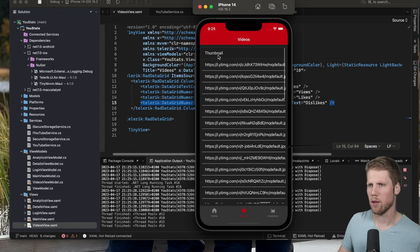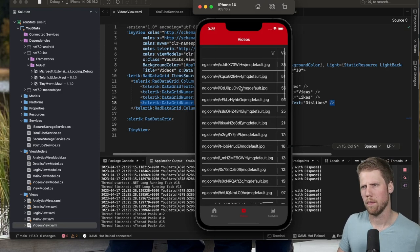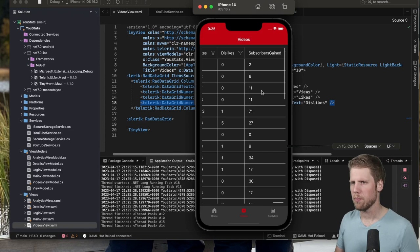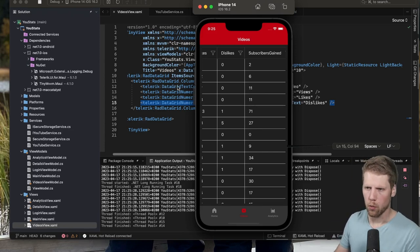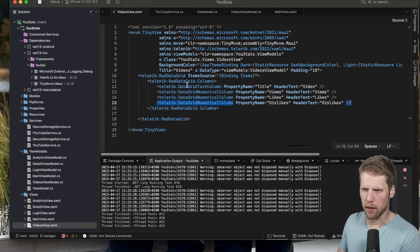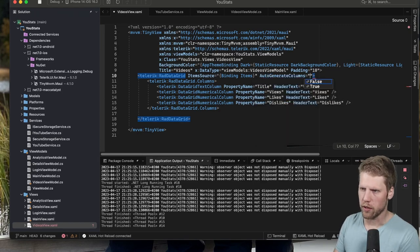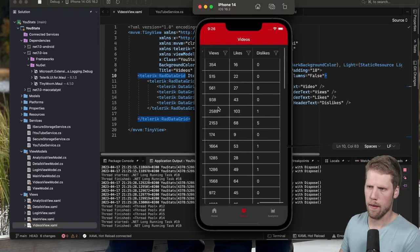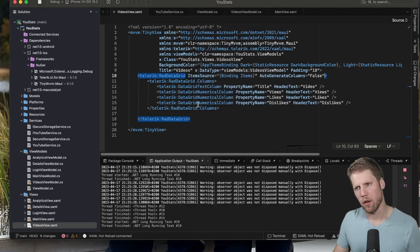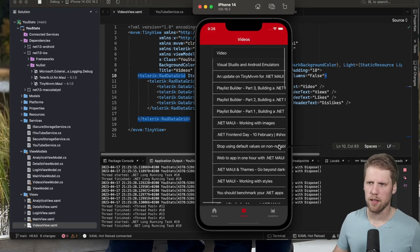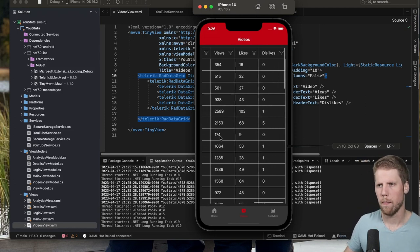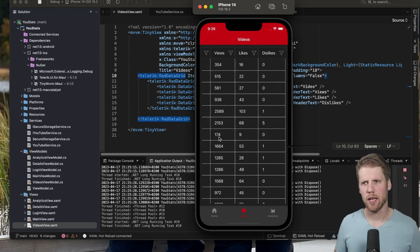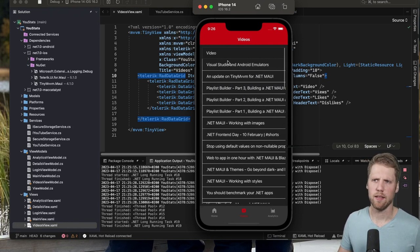Here you can see also that we have other columns that we did not add. That's because by default they will auto-generate the columns. So we can go here to the RadDataGrid level and set AutoGenerateColumns to false. And now you can see the extra columns are gone, but there's still some problem here that we have too much content.